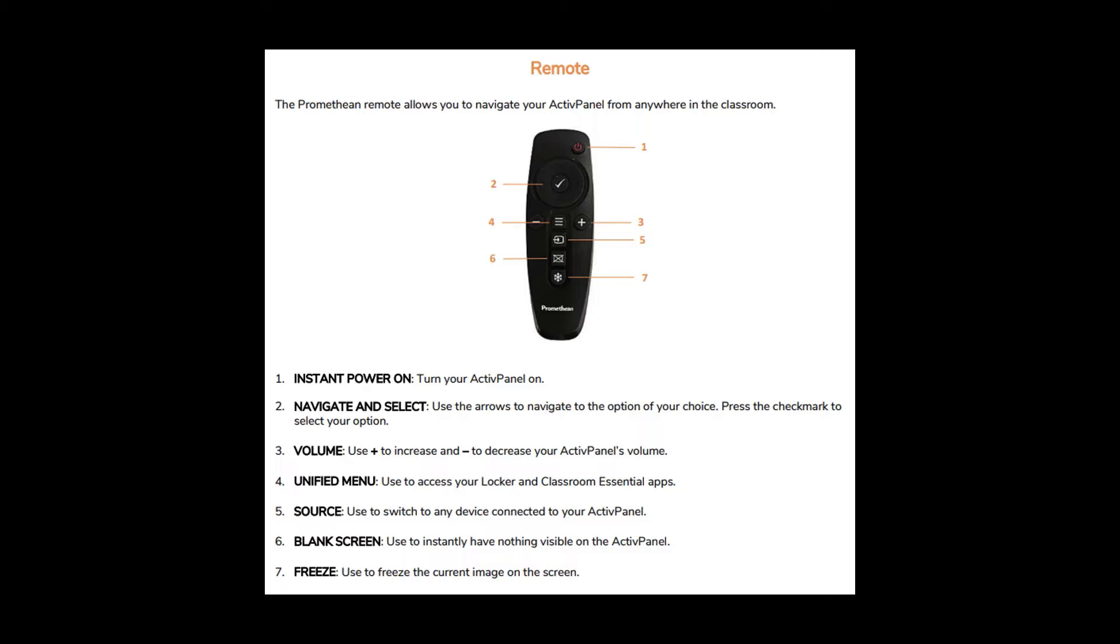Use the Volume Up and Down buttons to increase or decrease the panel's volume. Select the Unified Menu button to access the Locker in any of your apps. Press the Source button to switch between any of the attached sources, such as the Windows computer or any attached laptops. The Blank Screen button will black out the screen. Click the Blank Screen button again to bring the image back.